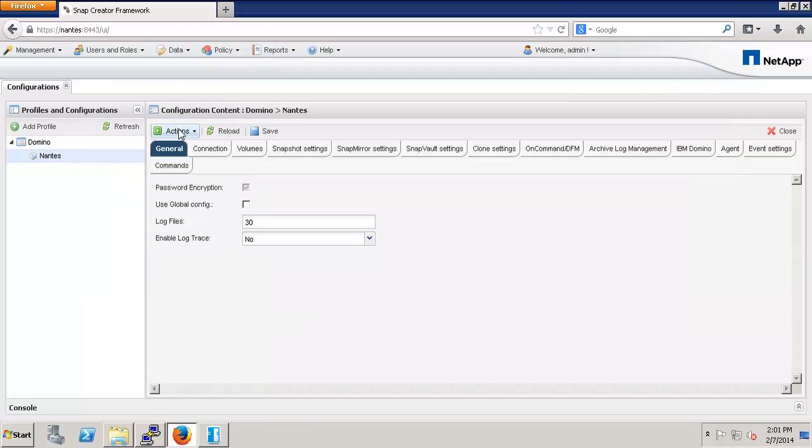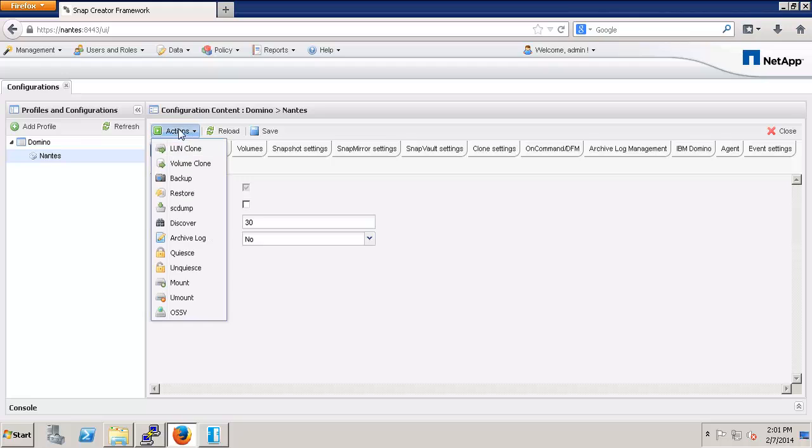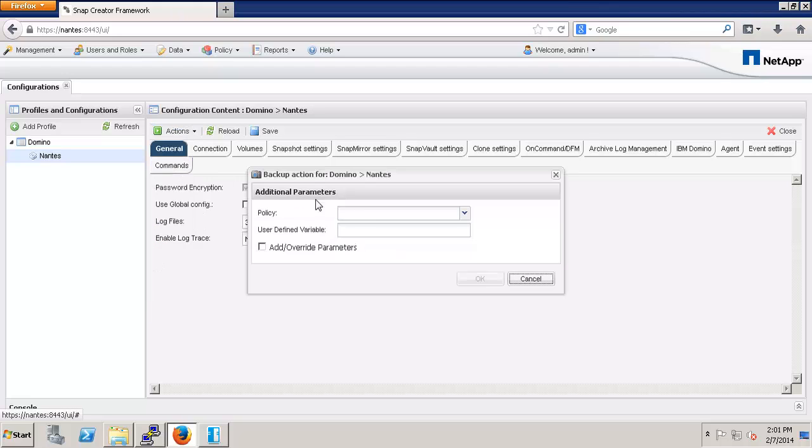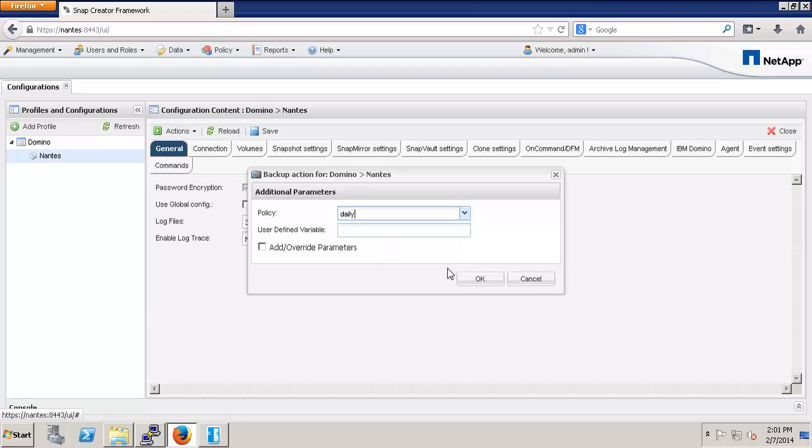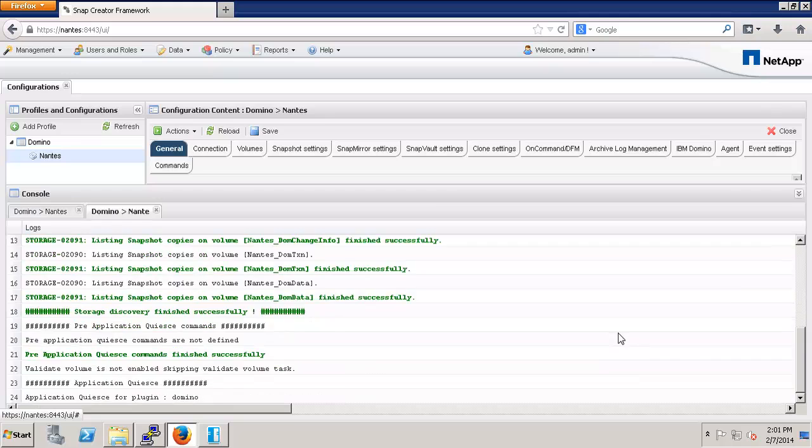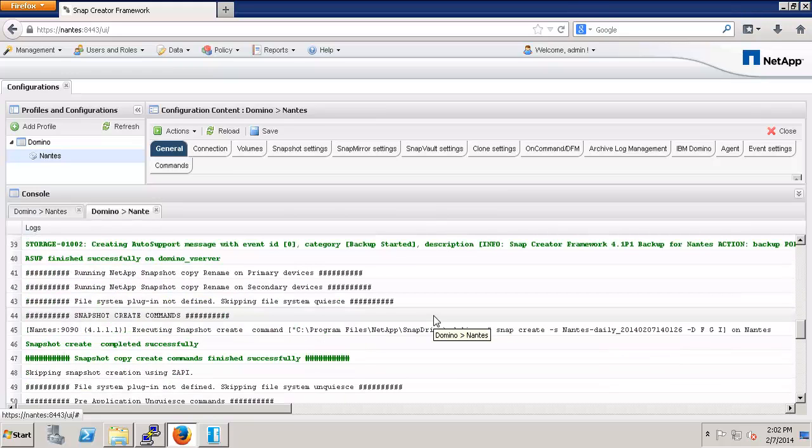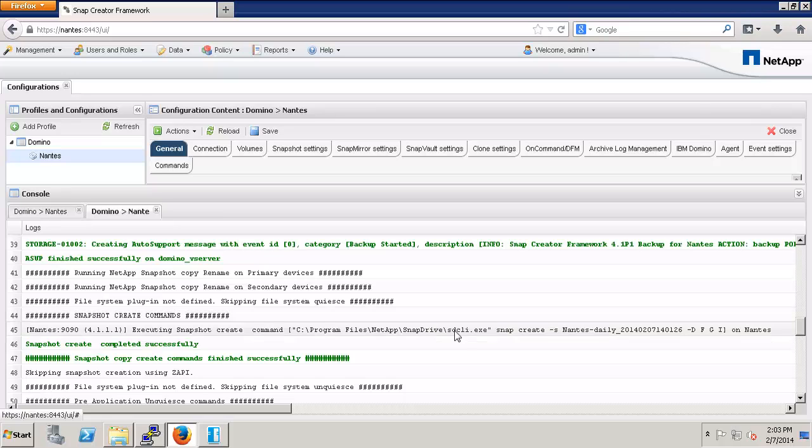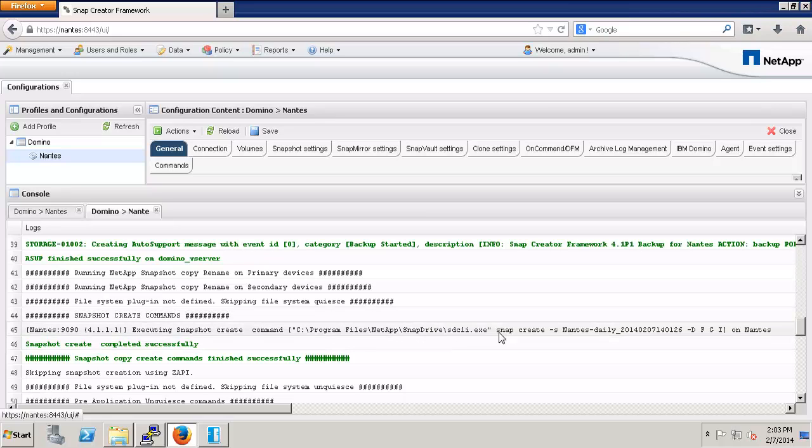Now, we go back to our Snap Creator GUI and take a backup. Scroll through the log file until you find this section titled Snapshot Create Commands. As you can see from the output on screen, Snap Creator is now calling the command that we supplied within the configuration file.